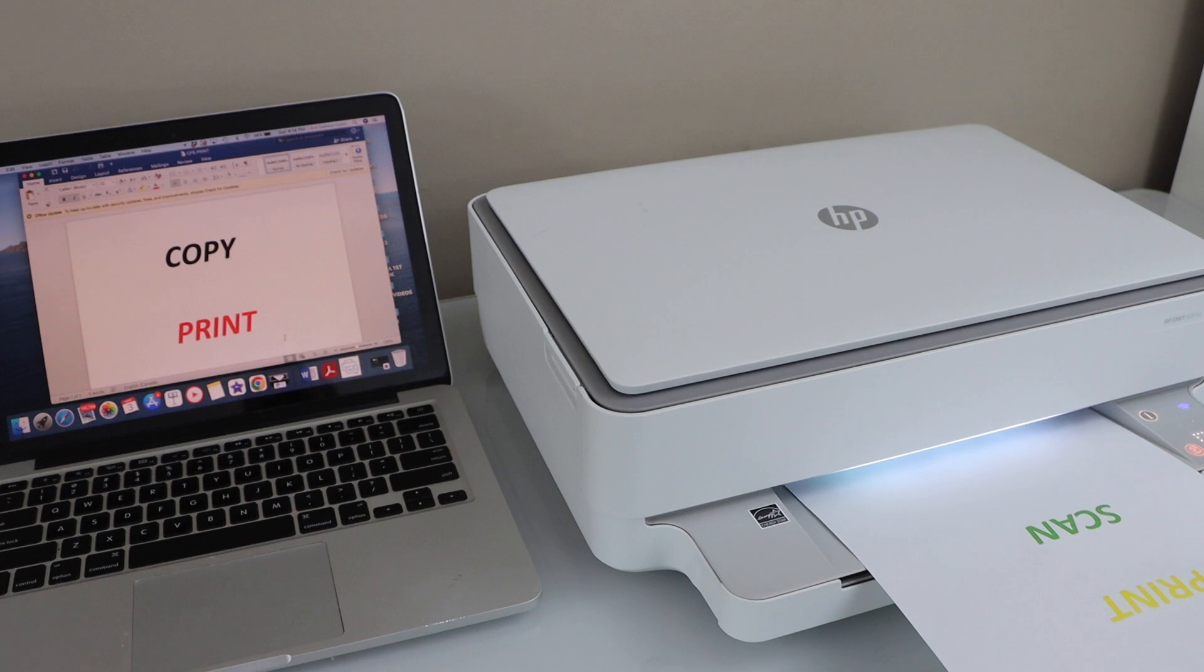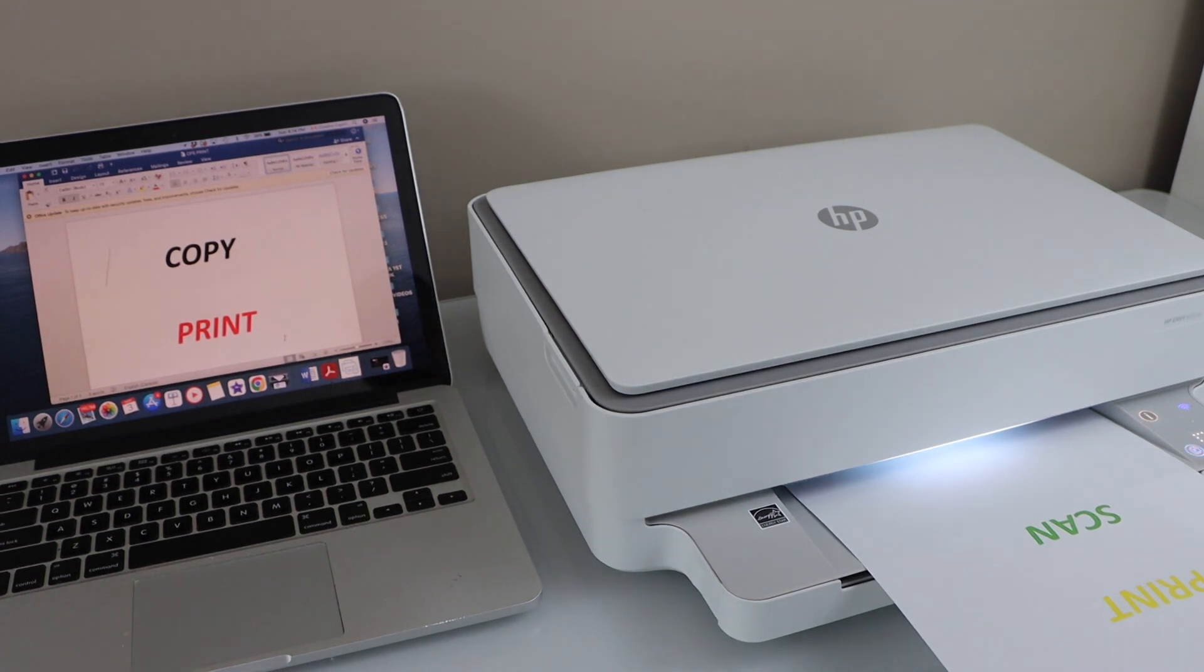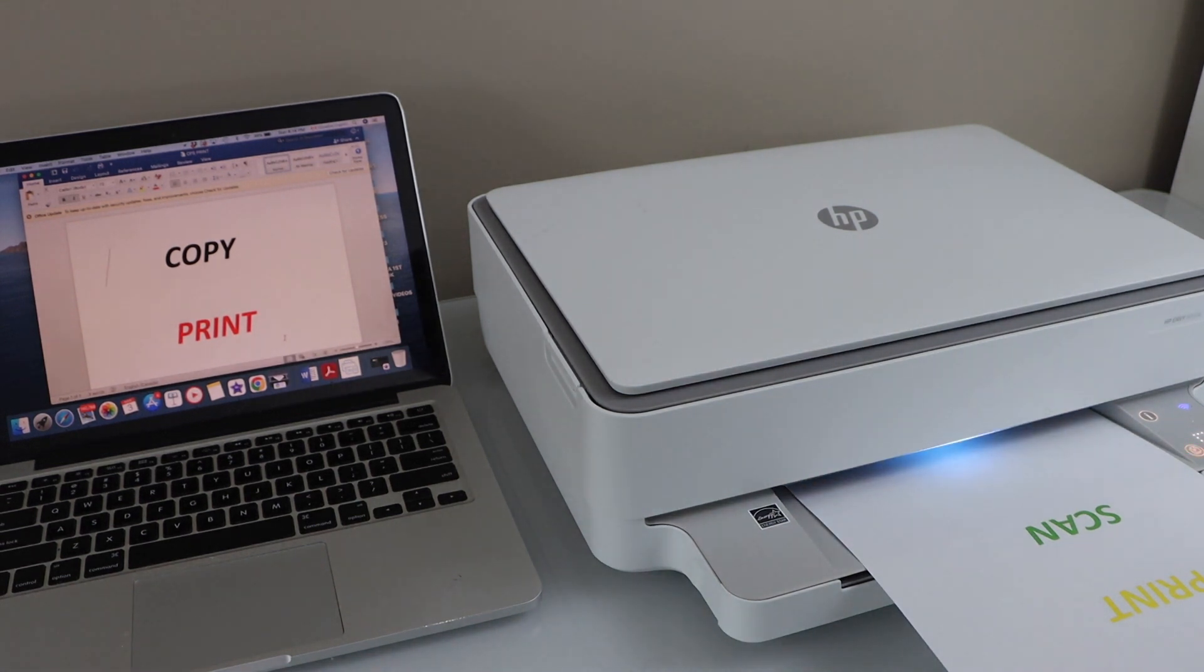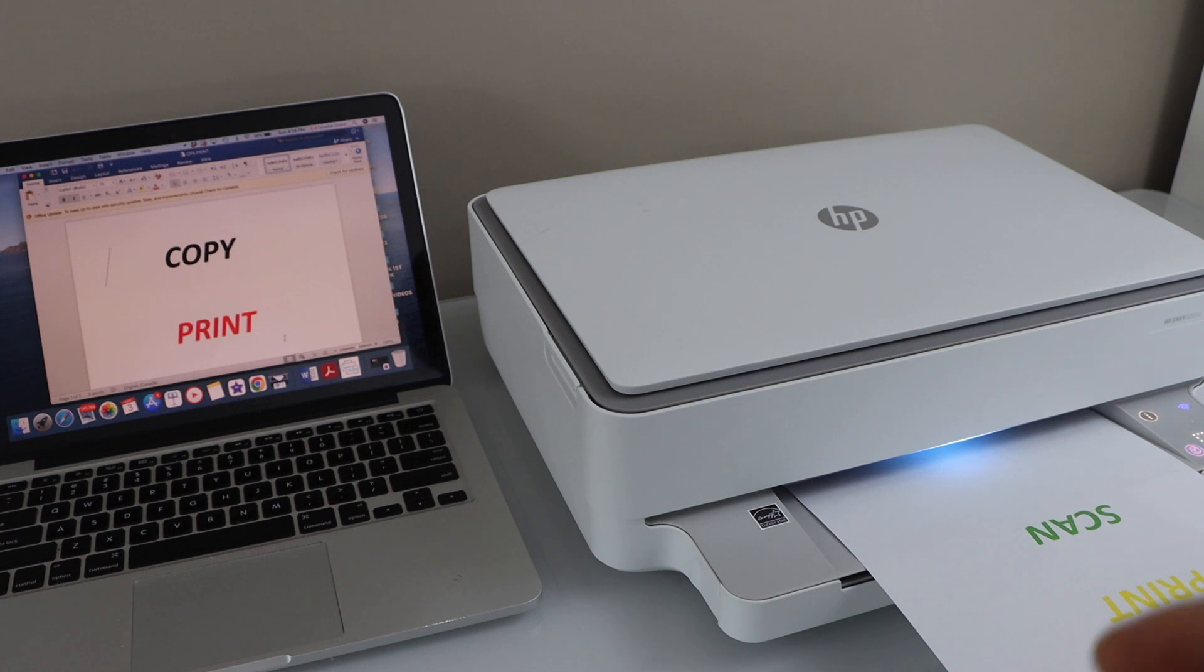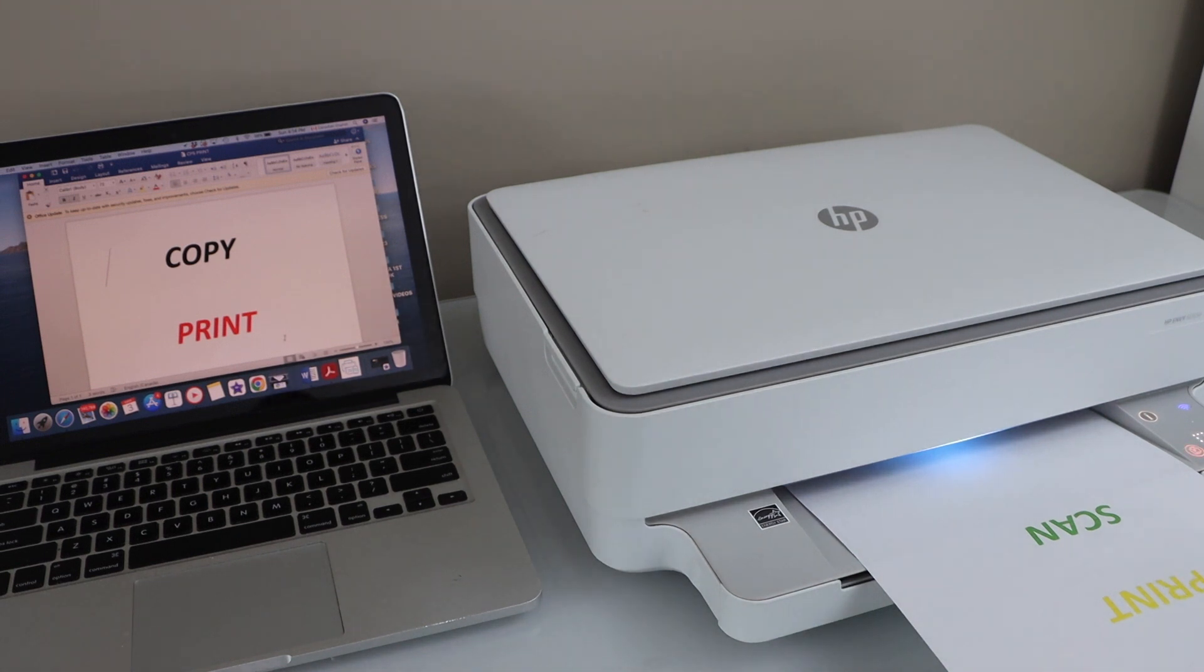Here we can see the print is done. So this way we can do the printing from a laptop or a MacBook to your HP printer. Thanks for watching.